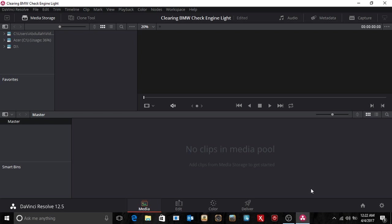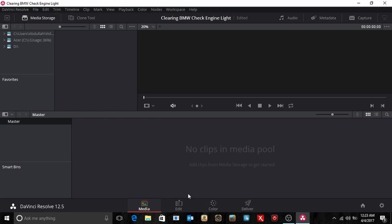So the first thing is you've got three icons here: Media, Edit, Color and Deliver. And each one you use to manipulate and create the video clips.